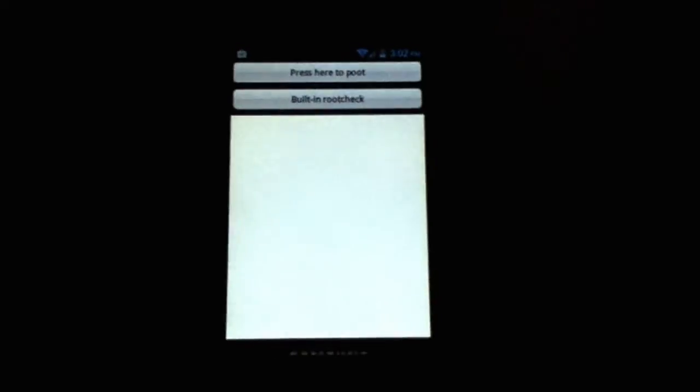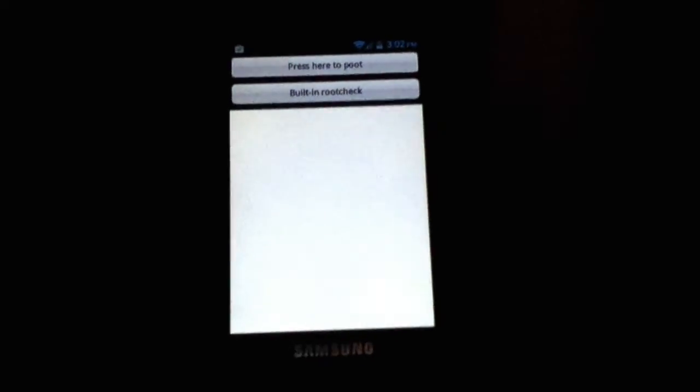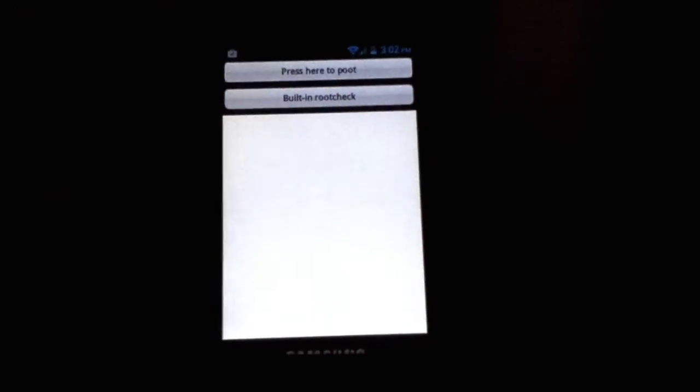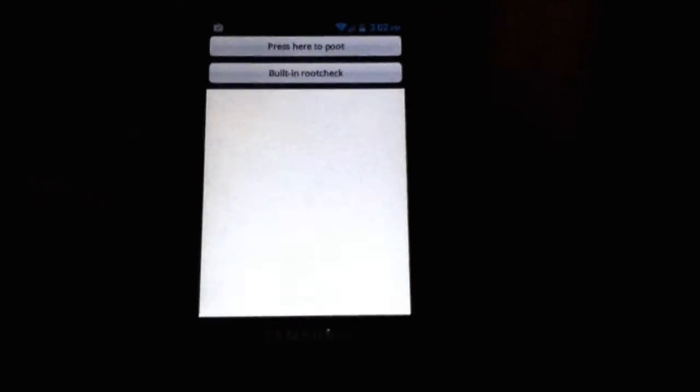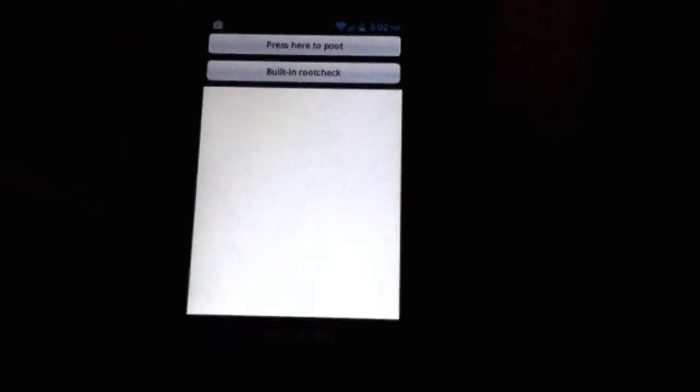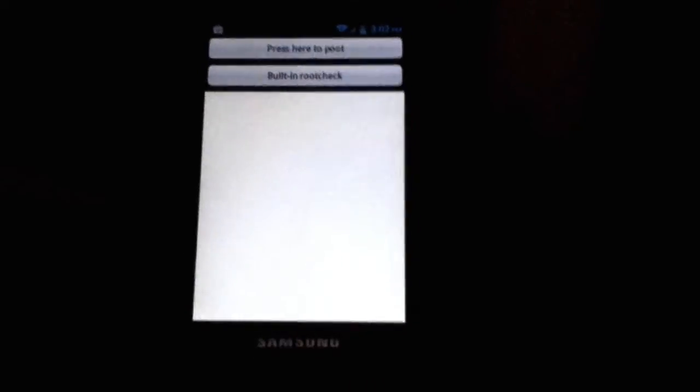Okay, now that it's loaded, you will tap press here to poot. It might say an error or something. Just do a reboot. Then come back on. Press it again. It has another error. Just reboot. And after the second reboot, it should work.